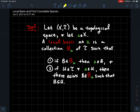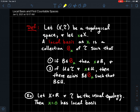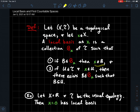So a local basis at x is a collection of subsets in the topology. It's a collection — fancy B — and this little subscript x here indicates that the collection of subsets has something to do with the point x we're talking about. Such that the following two things happen: if B — regular B — is an element of my collection, well then x is contained in B. In other words, each element in here is a neighborhood of x.